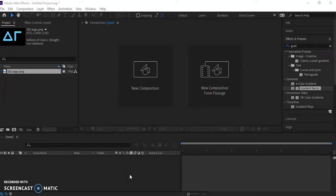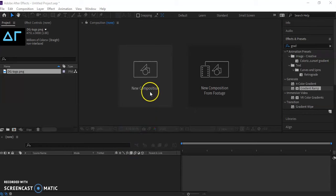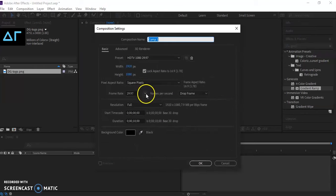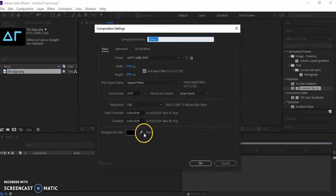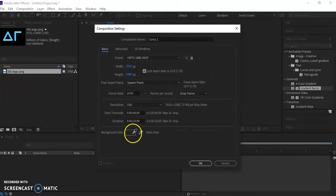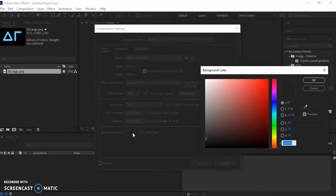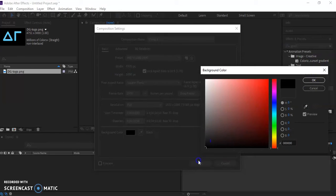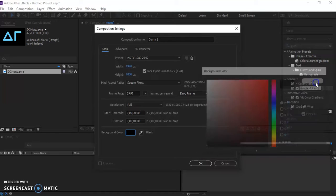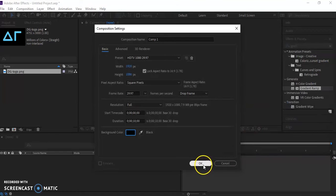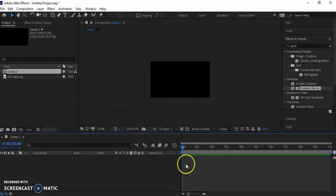All right guys, so we're going to go over how to make a super simple 3D logo. What I'm going to do is go into new composition and you can change the background color if you want. For this, I don't really care what the background color is. I think I'm just going to leave it black. We'll spice it up a little bit, but it's not going to be that big a deal.